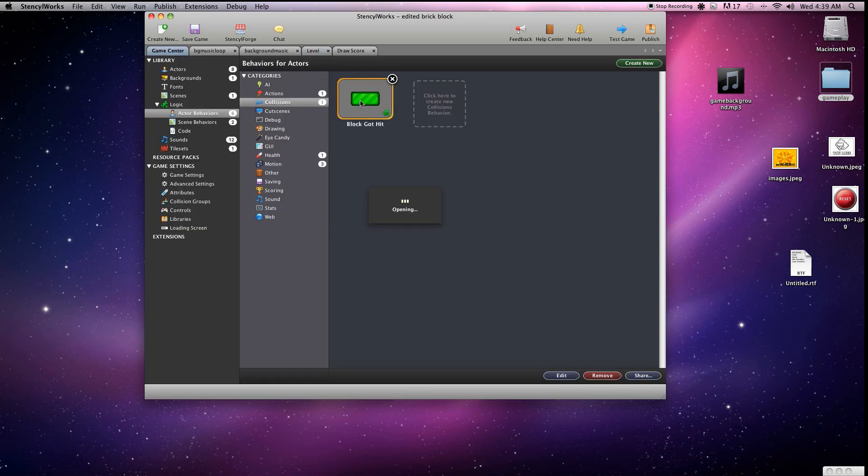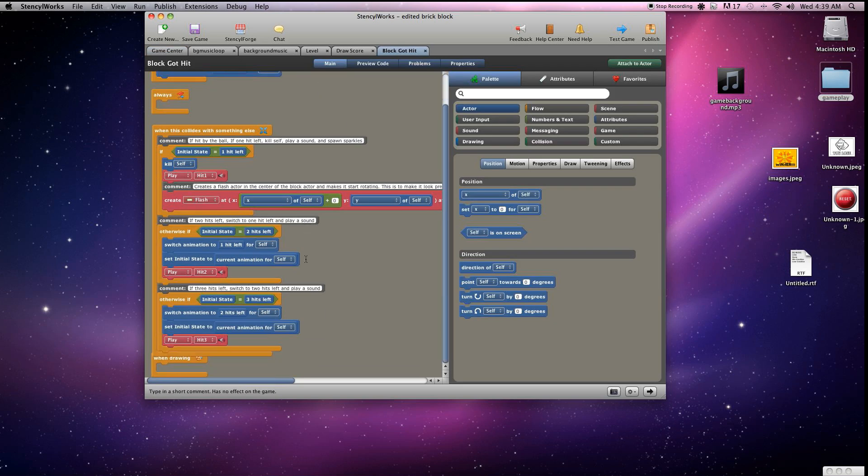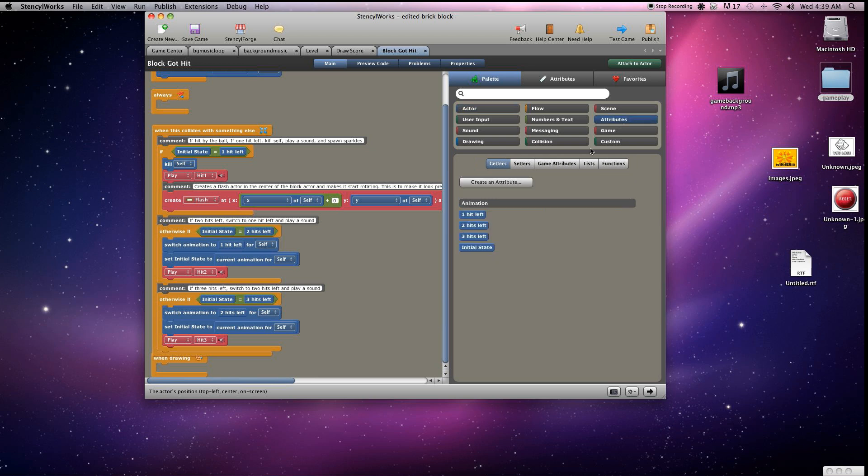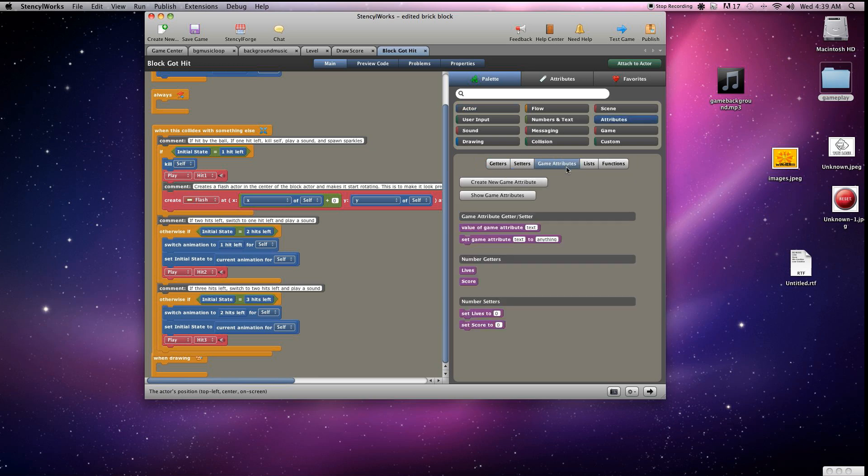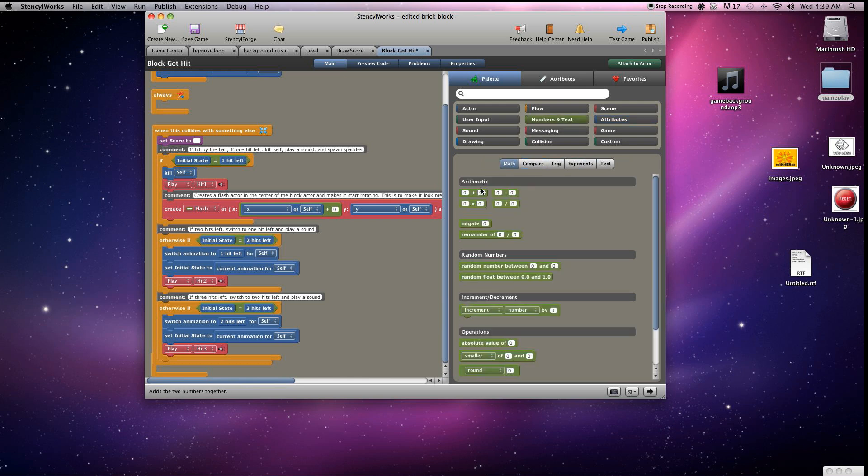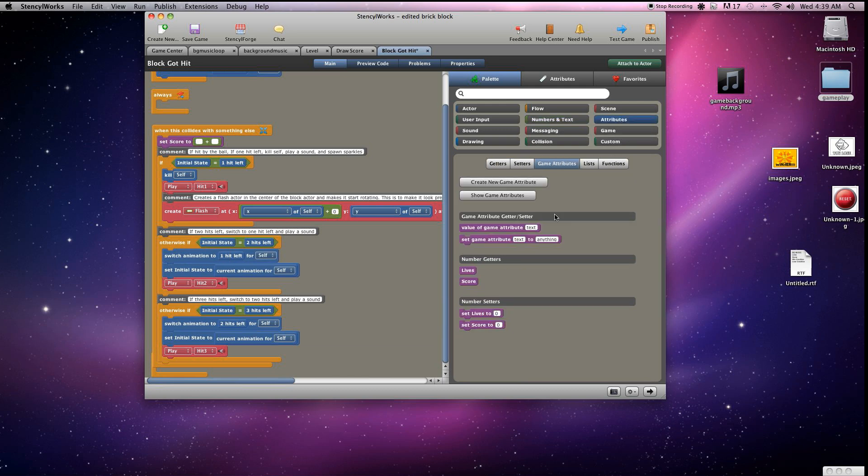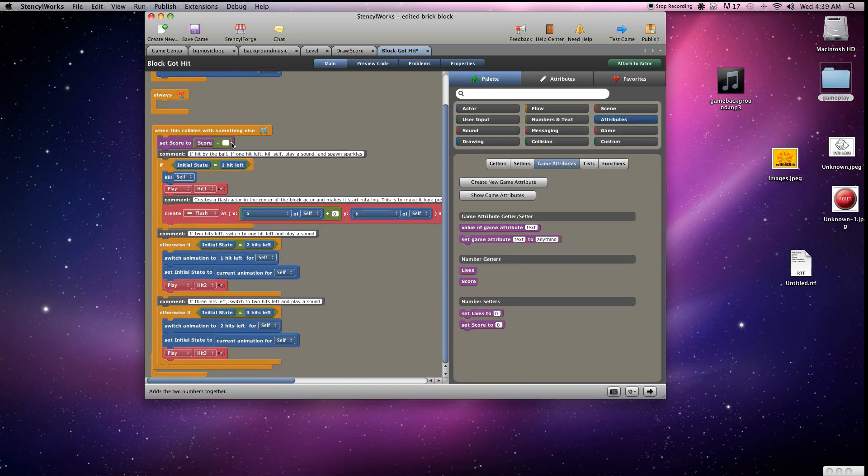For this one, whenever the time you want to increase the score is whenever the ball collides with one of these squares. So we'll go here and you'll notice these are all the collisions here, and we'll grab set score equal to. For this one we're going to want it to increment. Every time it'll keep track of what the score was and then just add to it, so we have score plus one.